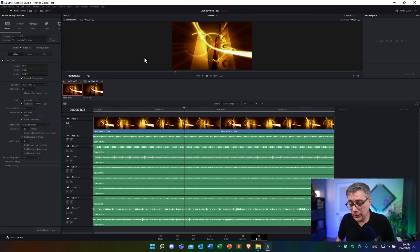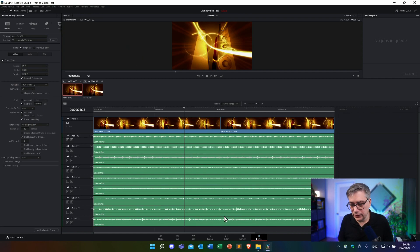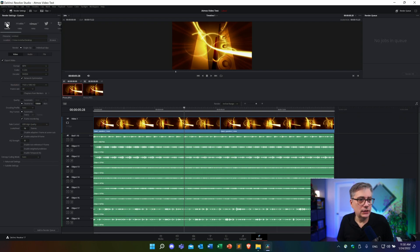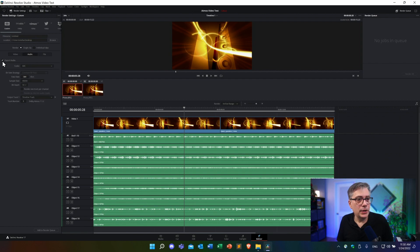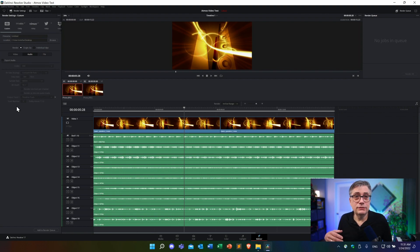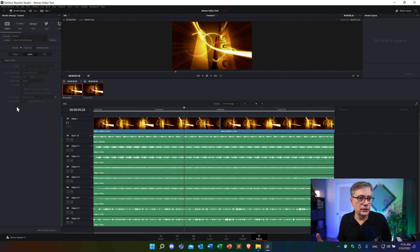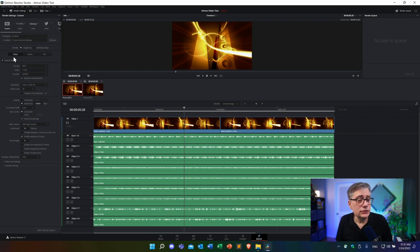Let's go back into our project. The first thing I'm going to do is export the video only. I'll go into the Deliver page and select Custom Settings. In Custom Settings, the first thing I'm going to do is make sure I'm not exporting any audio. Let's go into the Audio tab and deselect the Export Audio button. MediaConvert is simply going to ignore any audio that's part of that video, but since we don't need it let's just deselect that.